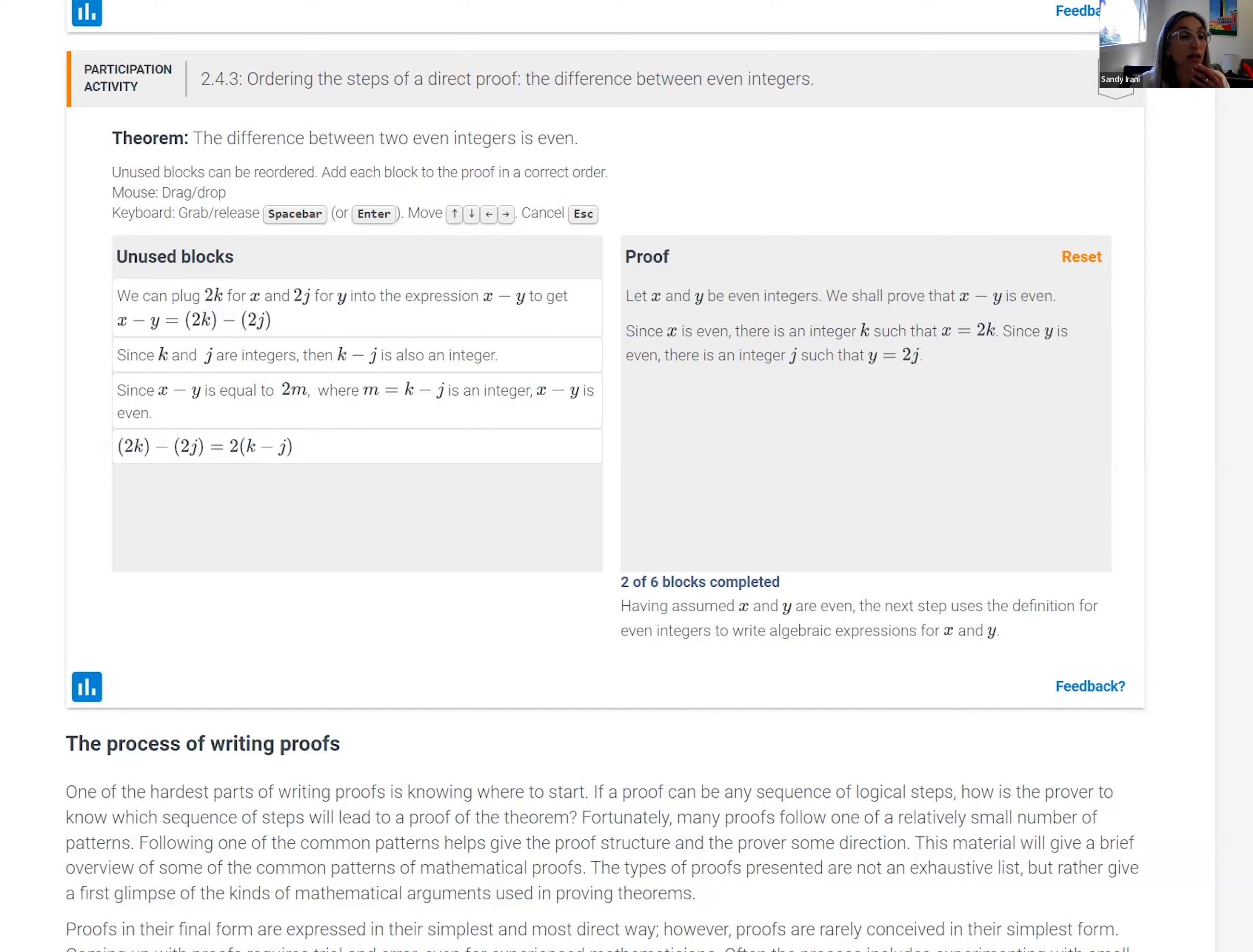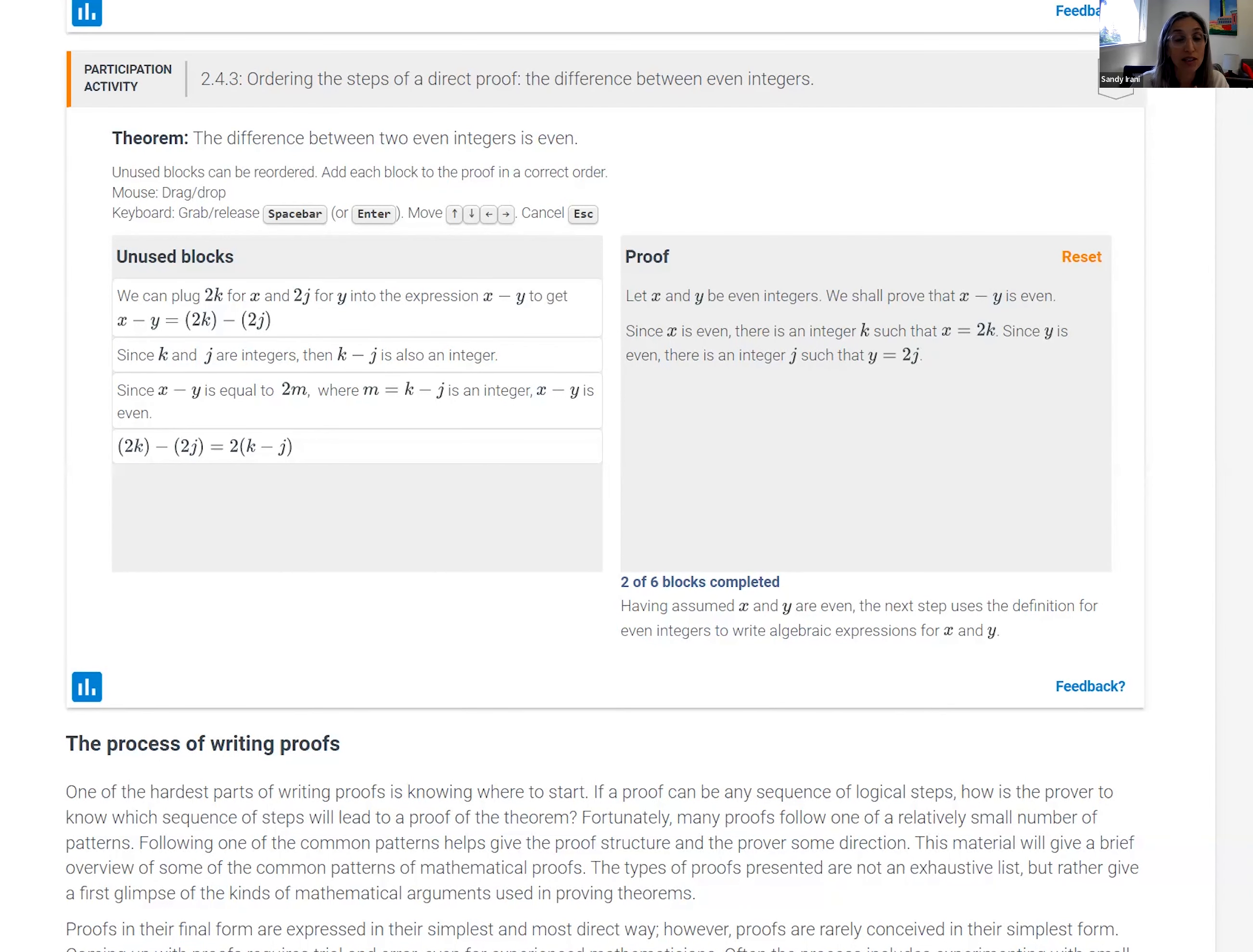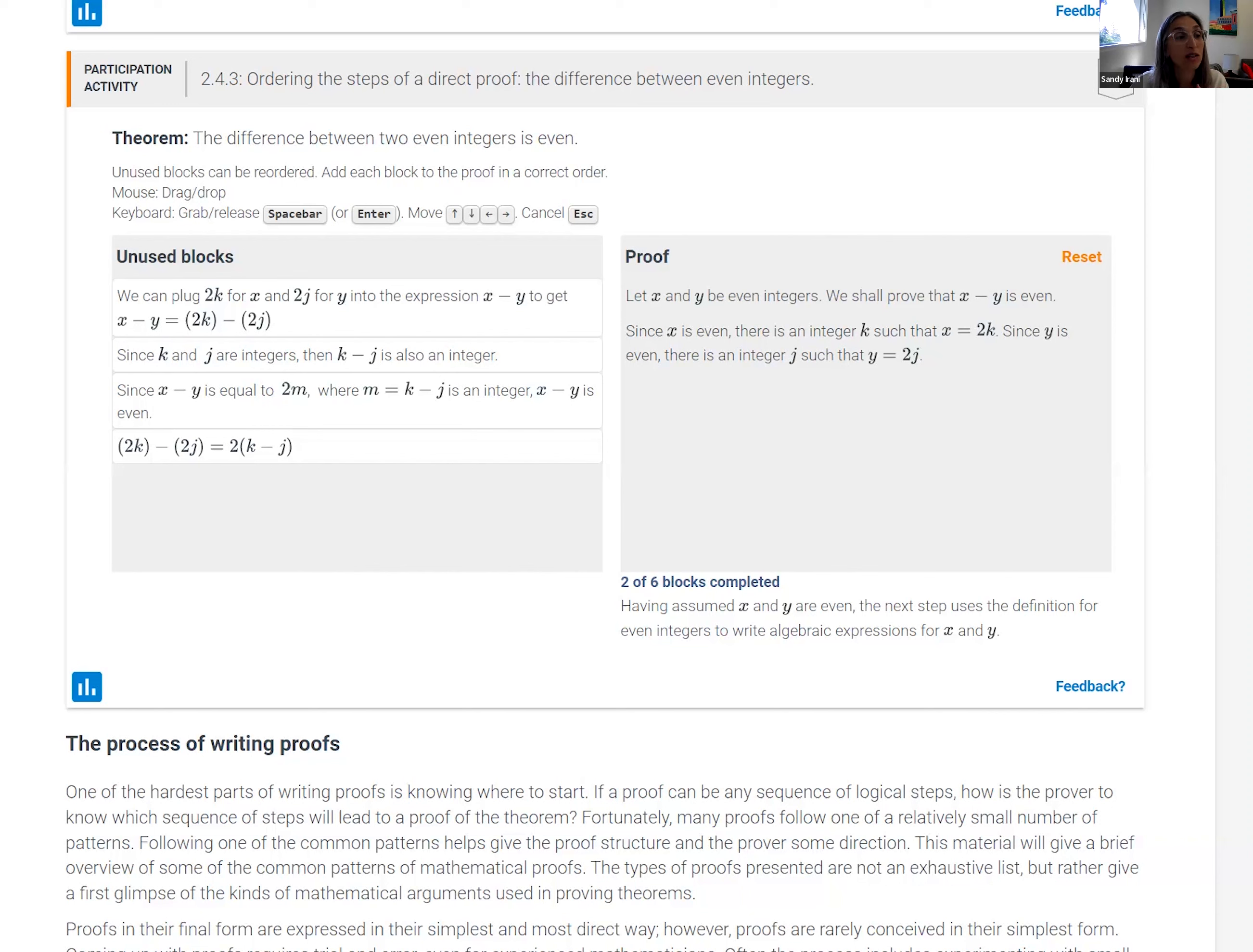So I could—ABC might be correct, but also BAC might be correct. And the proof tool doesn't enforce a fixed order, but will accept any correct order as long as the logical reasoning is correct.